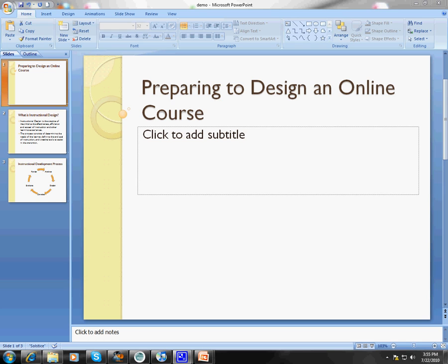The first step is to actually create your PowerPoint presentation and get it ready just as if you were in a face-to-face class. What I've done is taken the first three slides from our preparing to design an online course presentation from last week, and we're going to use those to demonstrate.